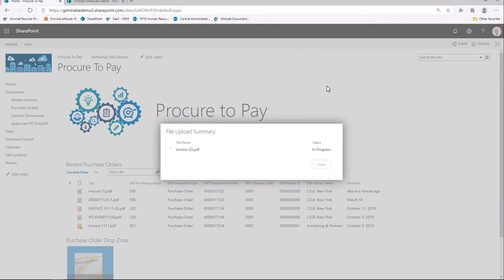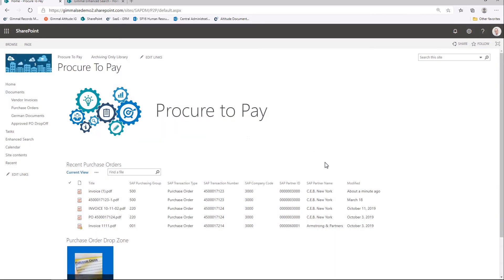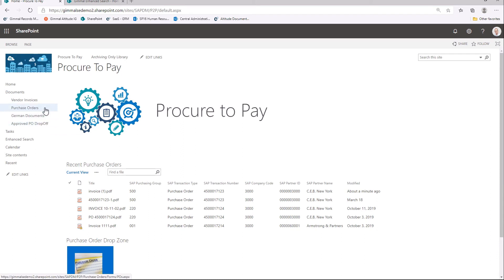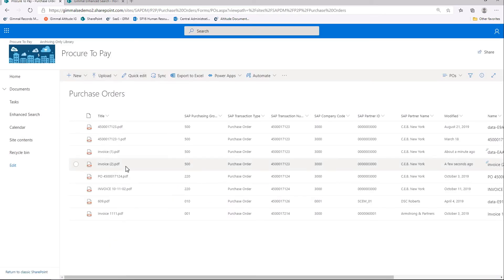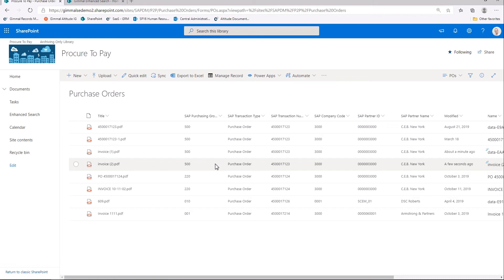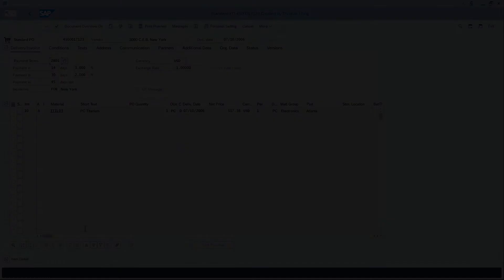The document is uploaded into SharePoint and put into a special library called the PO Dropoff Library. GIML Document Management for SAP monitors this library, looks at the purchase order, and then moves it to the proper library based on the metadata. Here we see our new invoice moved into the purchase order library, again with all of the metadata populated from the PO information in SAP.